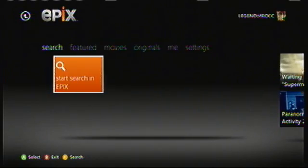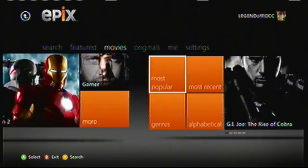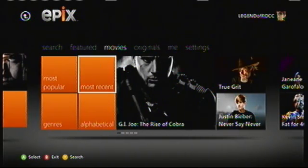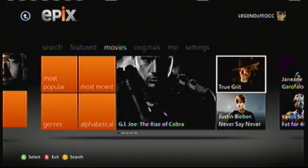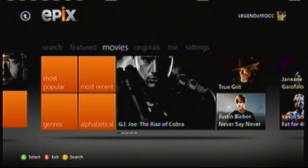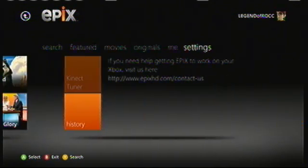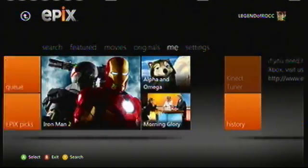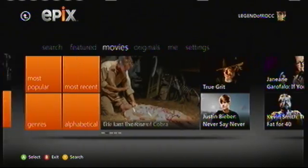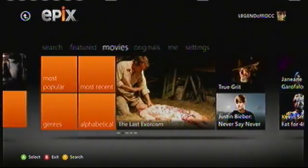I have Dish Network but I do not have the Eflix channel, so I can't play any videos. I'm sorry about that. What I can show you is the layout.